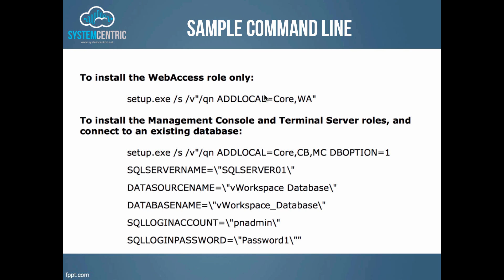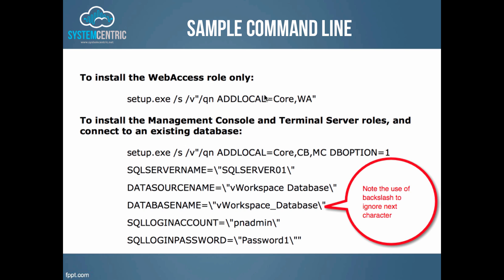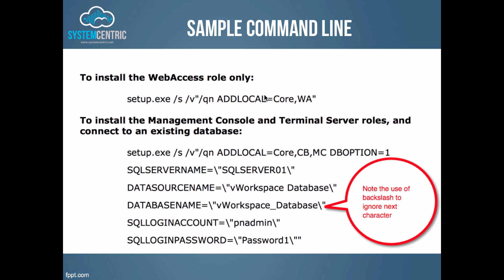Note that when we're putting this command in, note the use of the backslash to ignore the next character. We do that when spaces are in one of the names. If you're not using spaces, you don't particularly need to use the backslash. So back to the lab and let's run through the install.